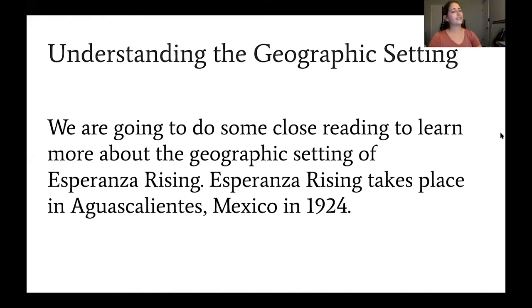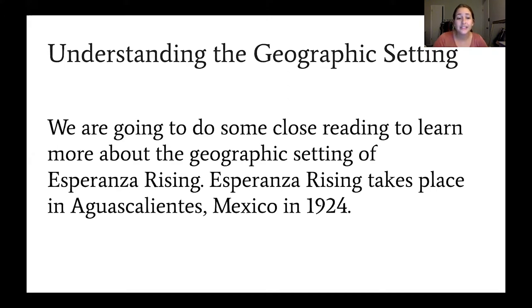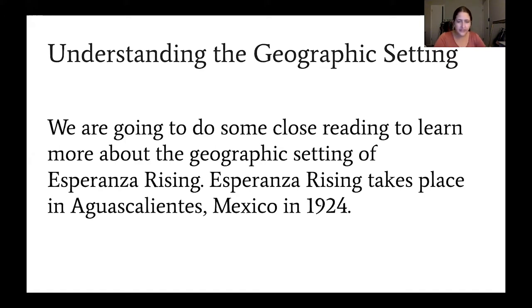Another thing we're going to do in this lesson is understand the geographic setting a little bit more. As we talked about on the first page, Esperanza Rising takes place in Aguas Calientes, Mexico in 1924. We're going to do a close read of a couple different texts to learn more about the geographic setting of Esperanza Rising — what was going on in 1924, in the 1920s, what the people were like, and the different hardships people faced so that we can understand the geographic setting better.